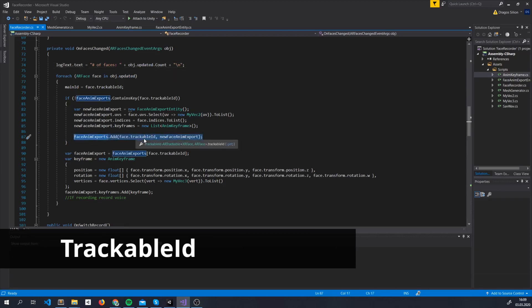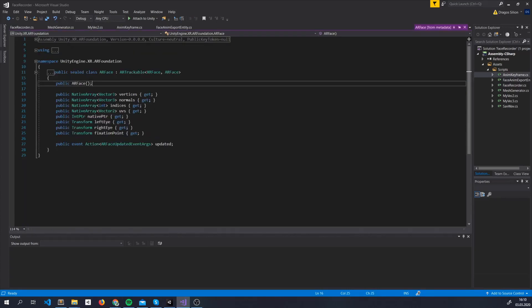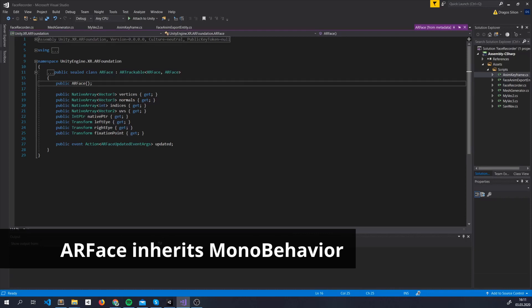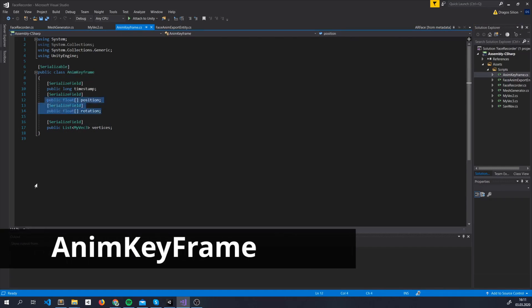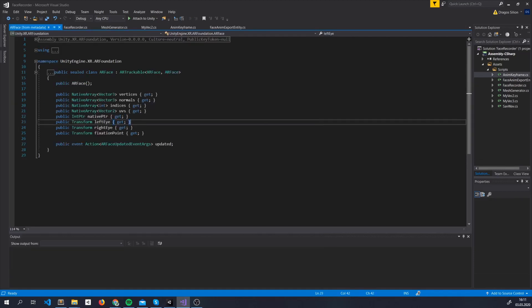Each trackable has a unique global ID inside ARFoundation. Let's now look into what we need to store. The game object created by the ARFace has a position and rotation. We'll store that transforms position and rotation inside our own object called AnimationKeyFrame. We need to store this inside our AnimKeyFrame class. In order to recreate the mesh we need the vertices, we need the indices and the UVs.